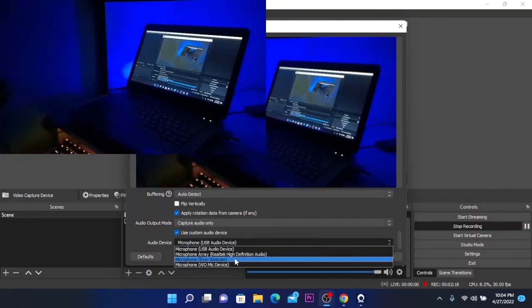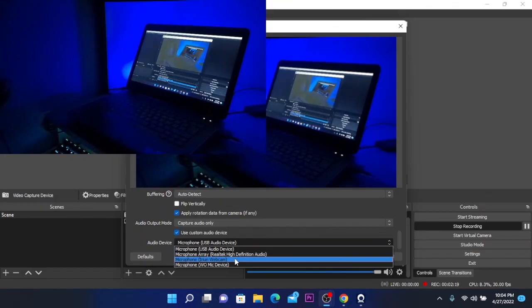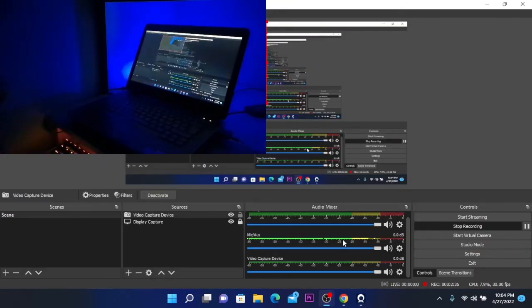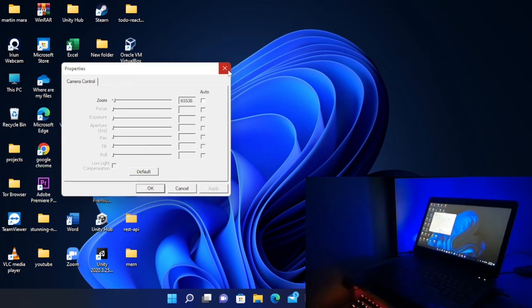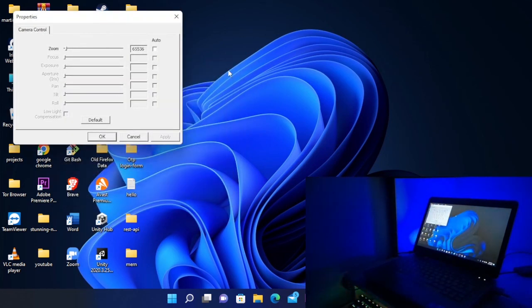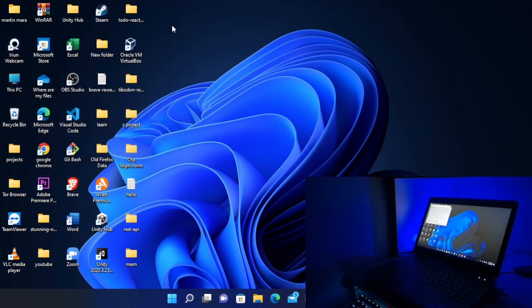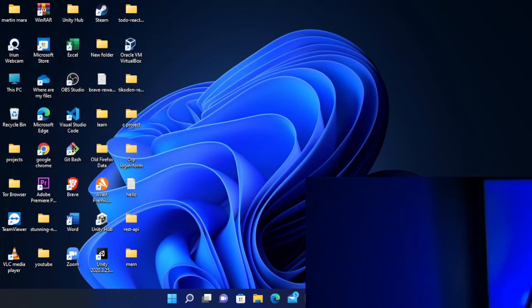You can select the microphone Iriun webcam and this will enable the microphone. So that's basically how you can use your phone as a microphone and webcam.